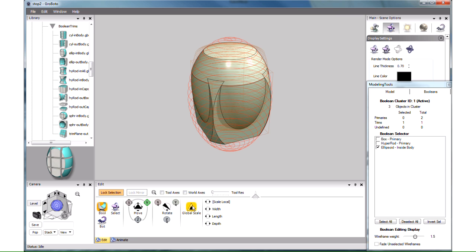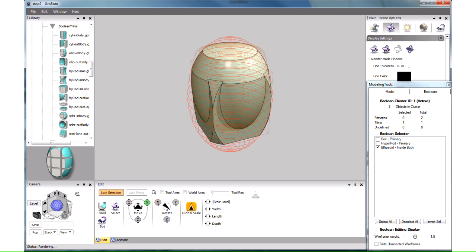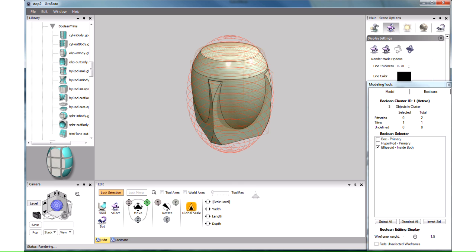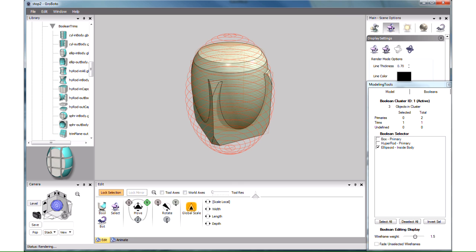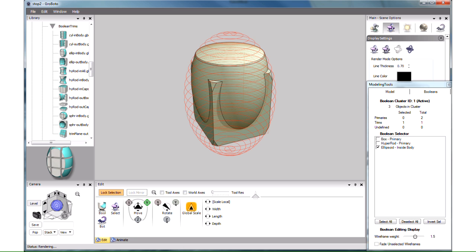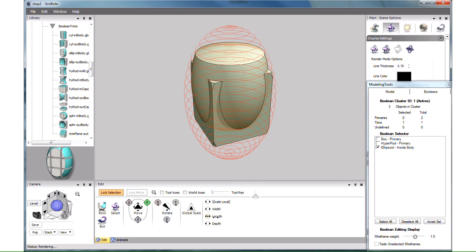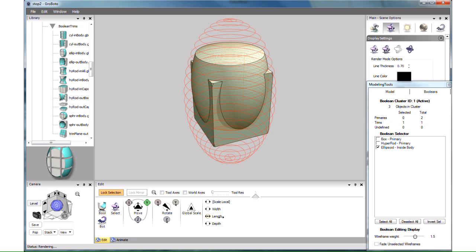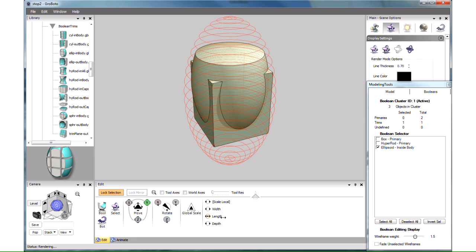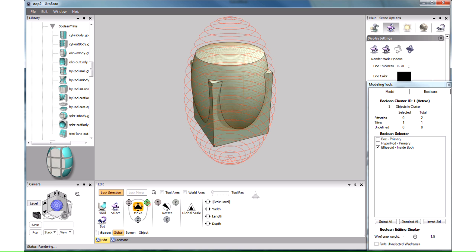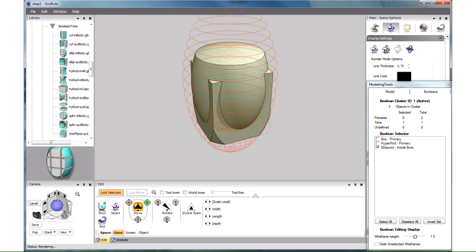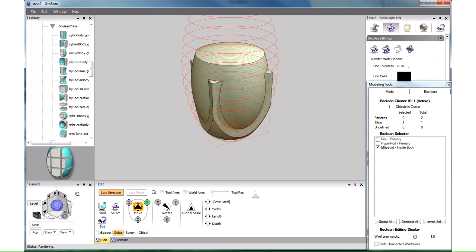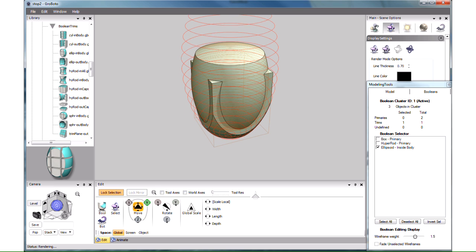First of all, it's too tight overall. Let's enlarge it with Global Scale. Second, we only want to trim the bottom, not the top. So let's elongate it using Length, and then move it higher. It's now well clear of the top.